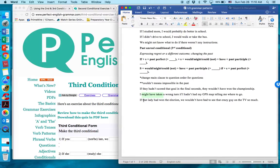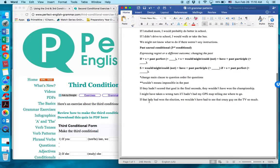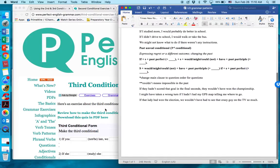If that lady had won the election — positive here — that means she did not win the election. We wouldn't have had to see that crazy guy on TV so much. It's negative here, so in reality, yes, we had to see that crazy guy on TV so much because that lady did not win the election.